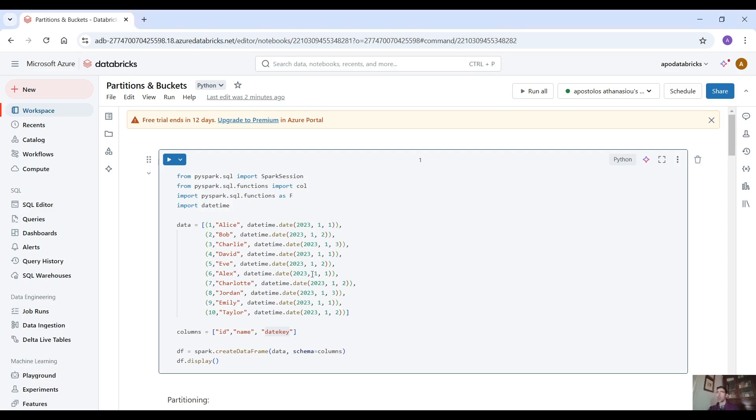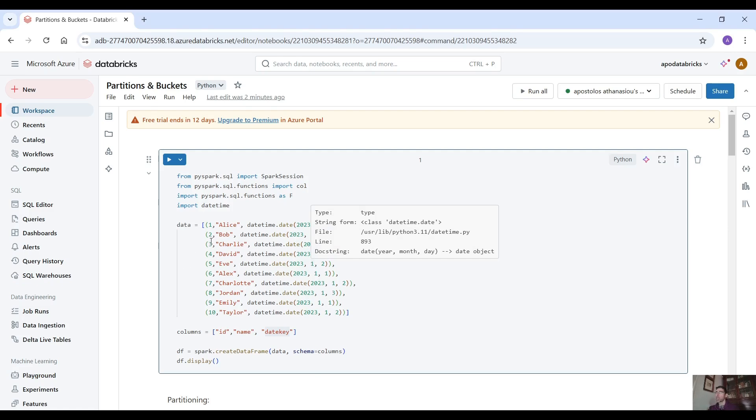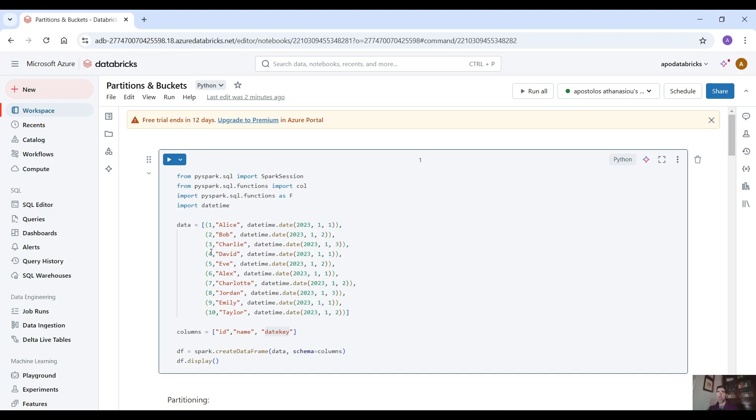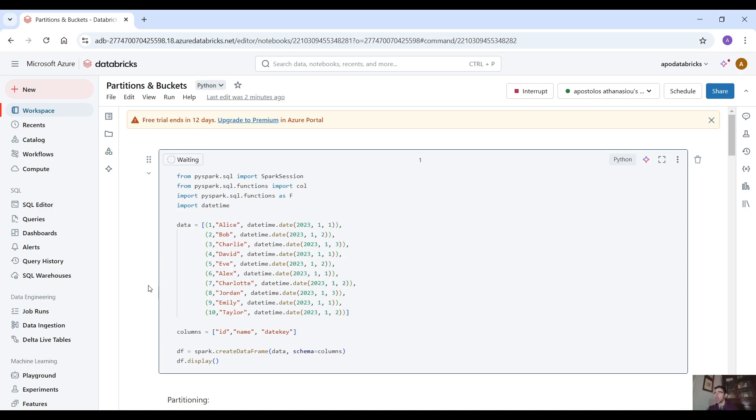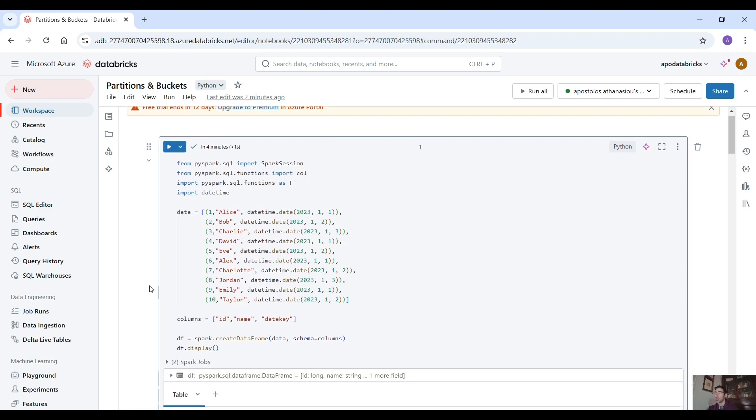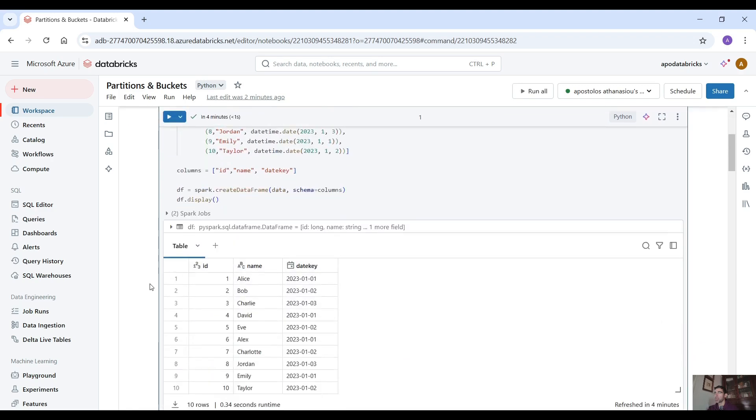Okay guys, here on our Databricks workspace I have the notebook with the demo. The first thing we have to do is actually create a simple data frame. We have three columns: id, name and date key. So let's run this code here to see our data frame.